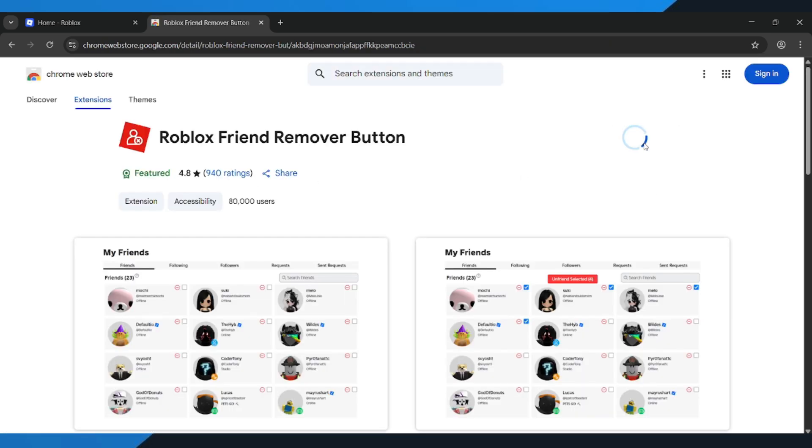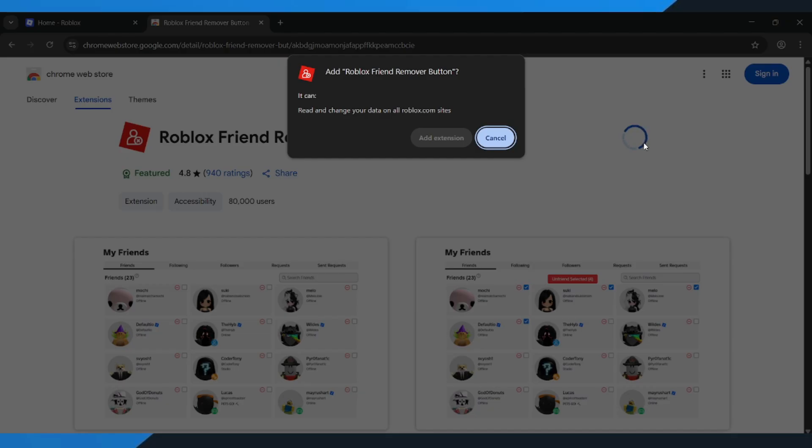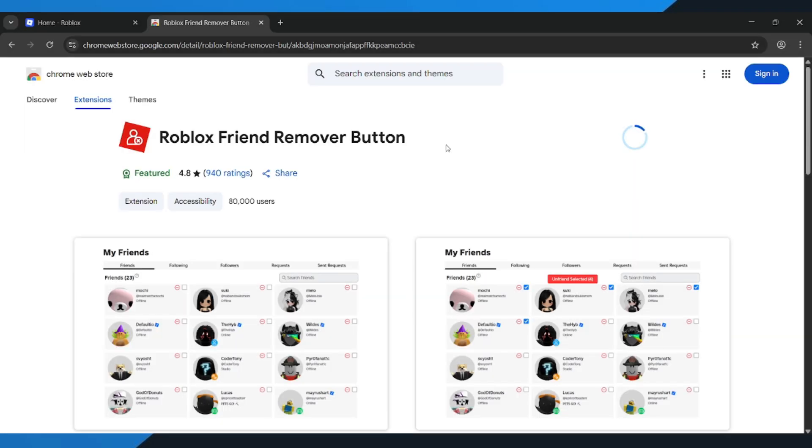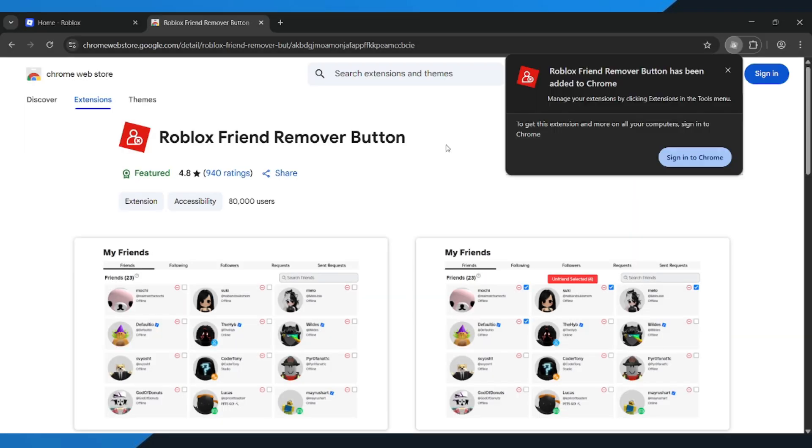select Add to Chrome, then click Add Extension. You'll see the new extension appear at the top of your browser. It's called Roblox Friend Removal.